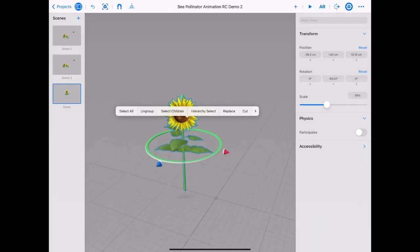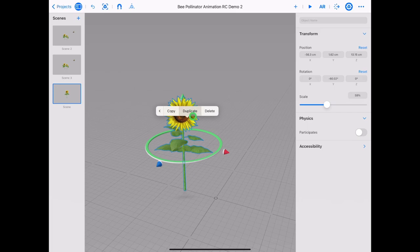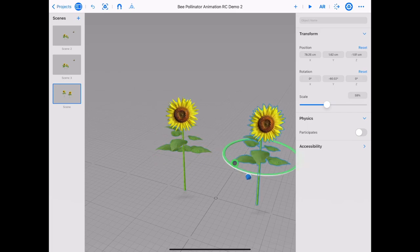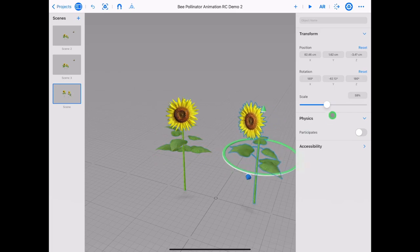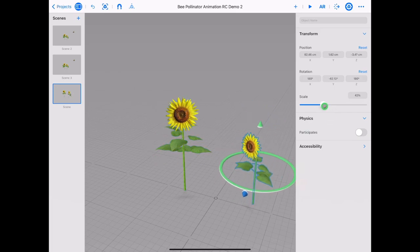Make a copy of your sunflower. Tap on your sunflower and tap duplicate. Resize and rotate to make a smaller sunflower.